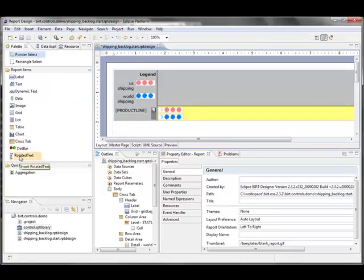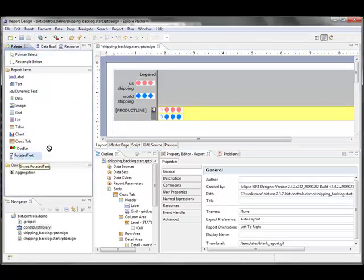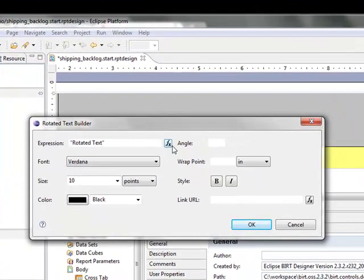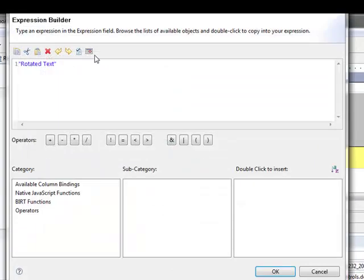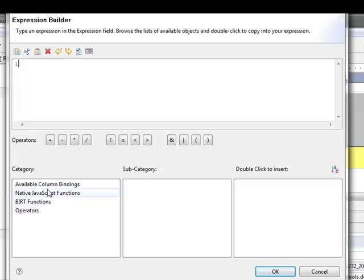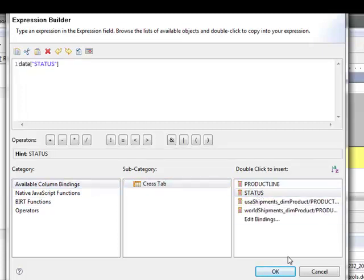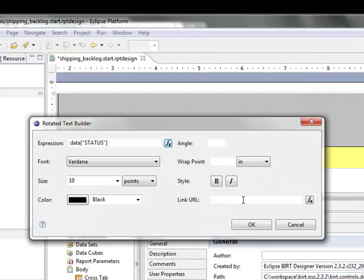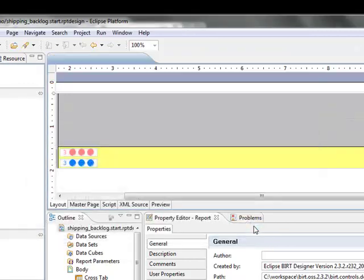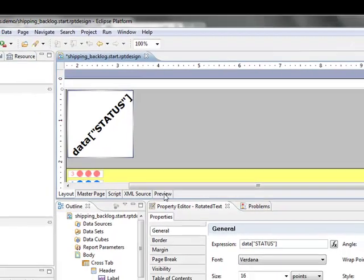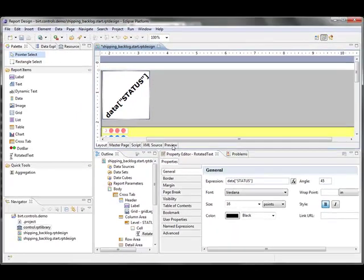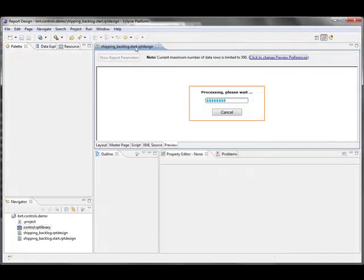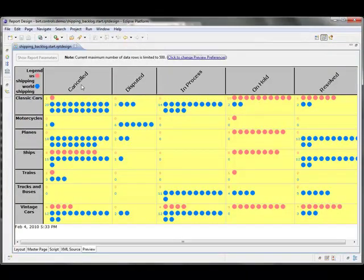Now I'll also take the rotated text and I'm going to change its expression to be status. I'll set a 45 degree angle, make it bold, make it kind of big. And now when I preview the report, you can see I've got text on angles and I've got my dot bar working.